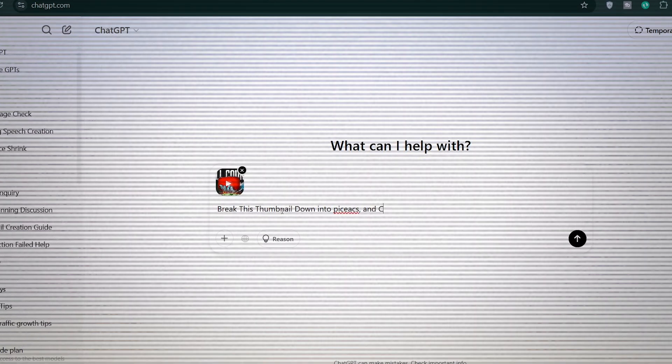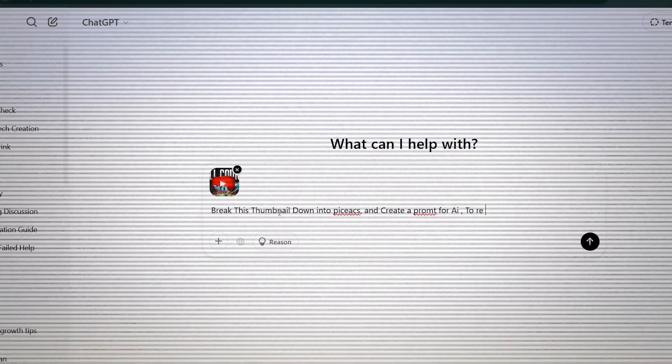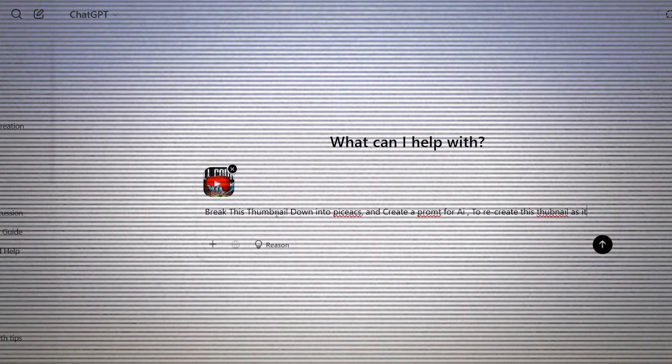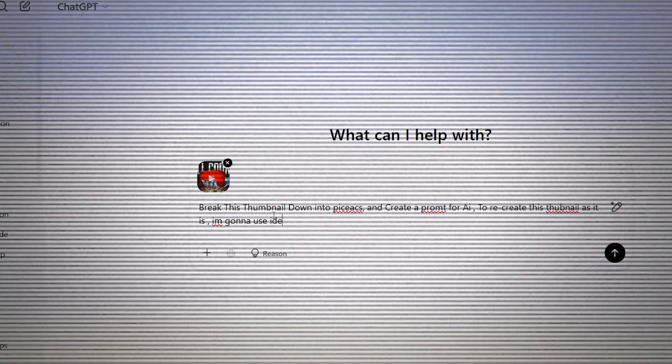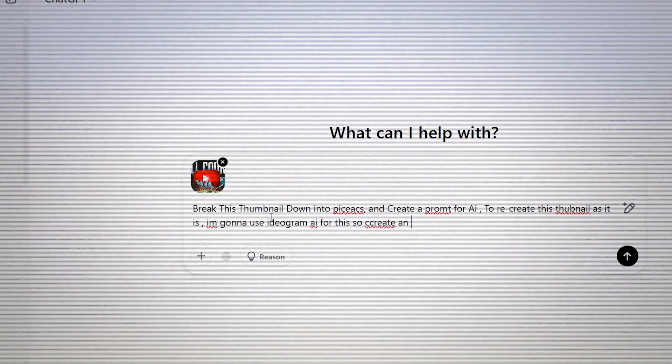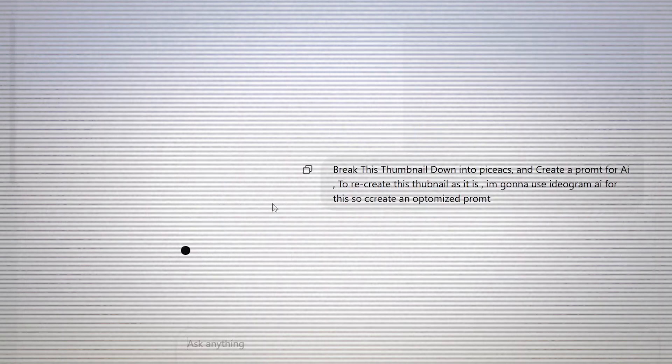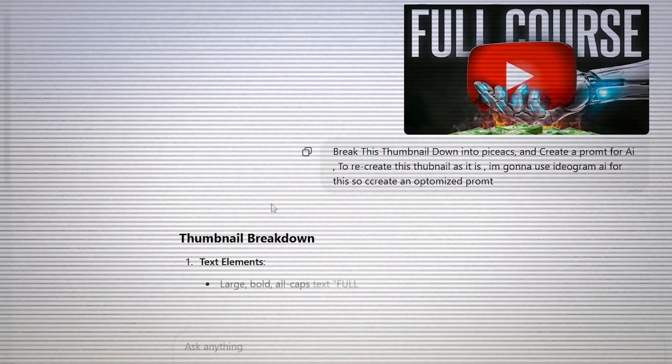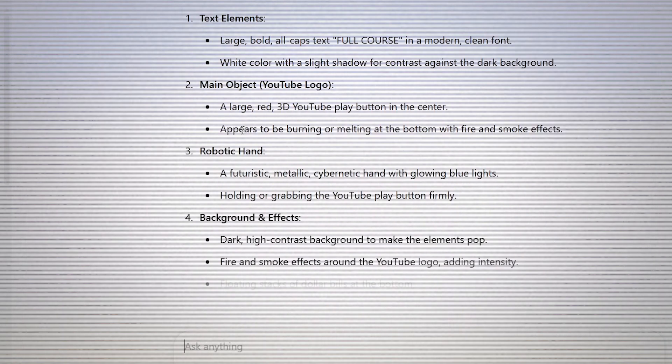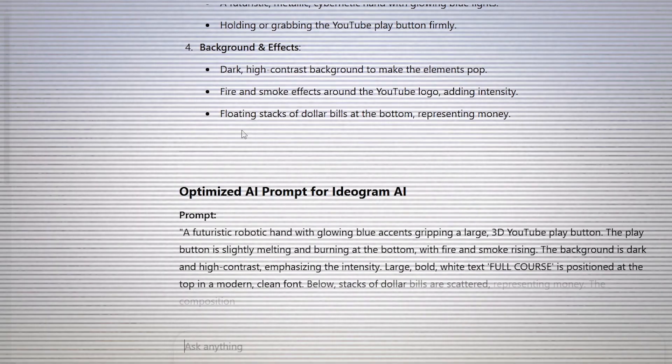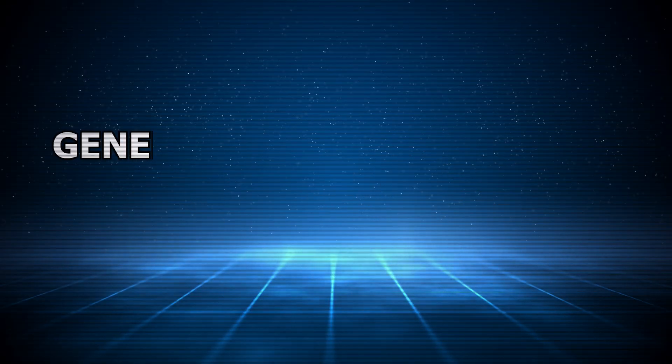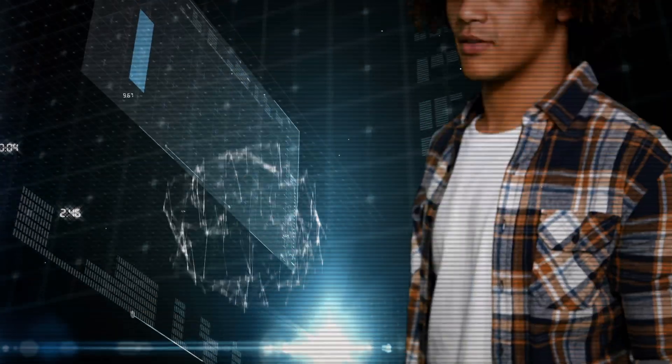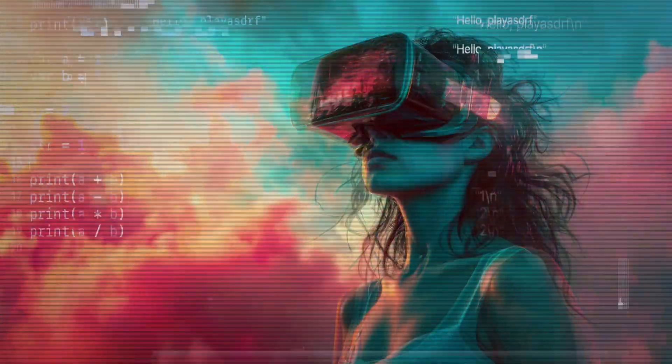So don't worry about the prompt—I've already pasted it in the description below. Now ChatGPT will give you a detailed AI prompt. This ensures AI accurately recreates the thumbnail. Step number three: generating the faceless thumbnail using AI. Now let's generate the faceless thumbnail.